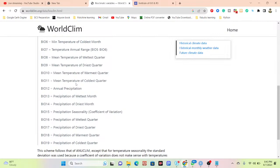Today I will try to show you how we can easily use RStudio or R programming language and display the map from bioclimatic data. So let's go.